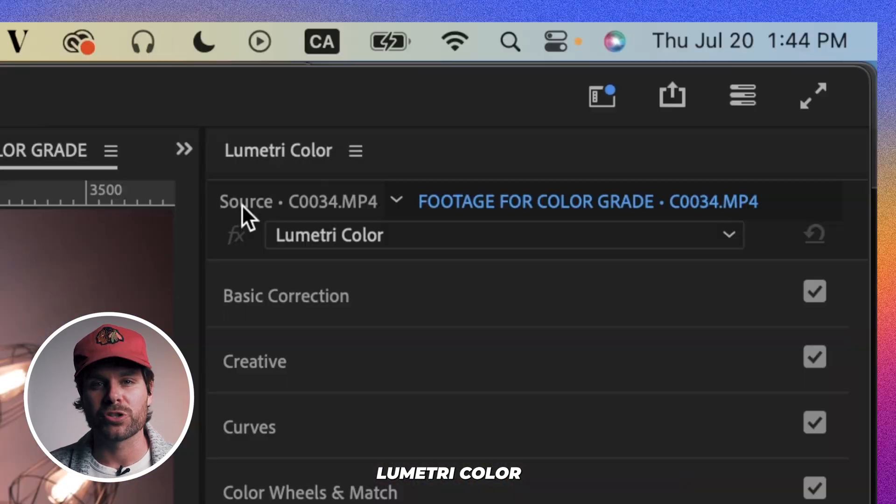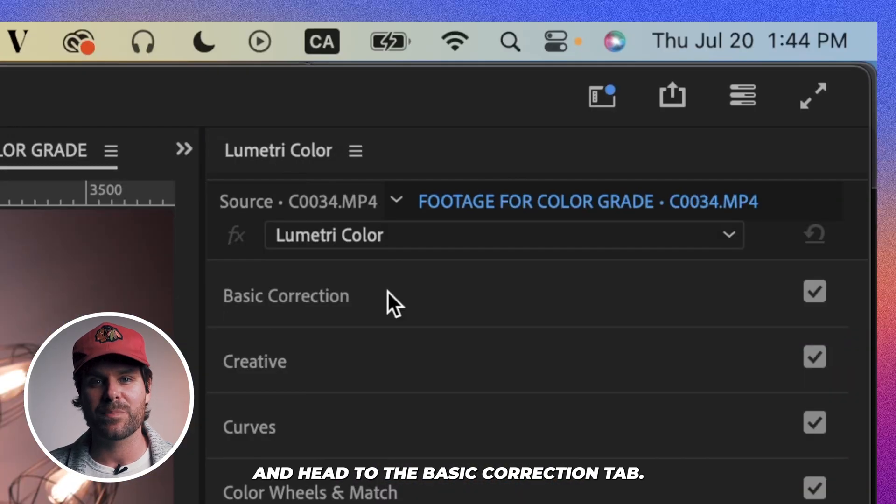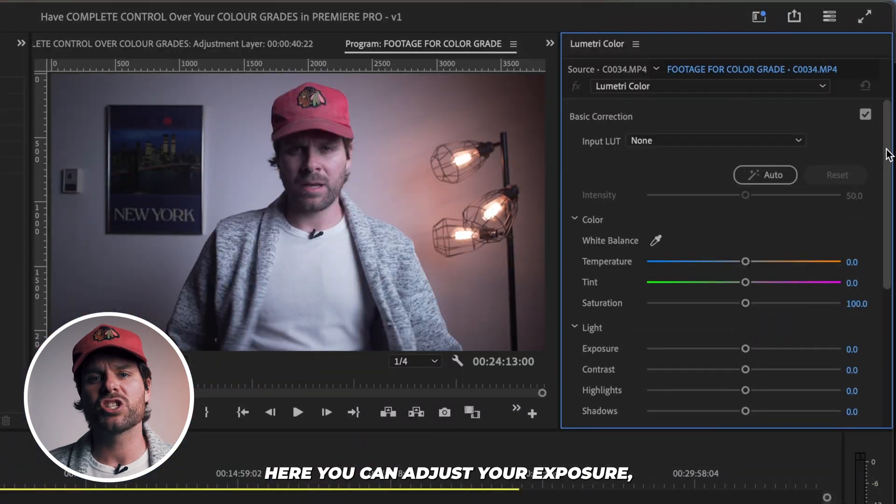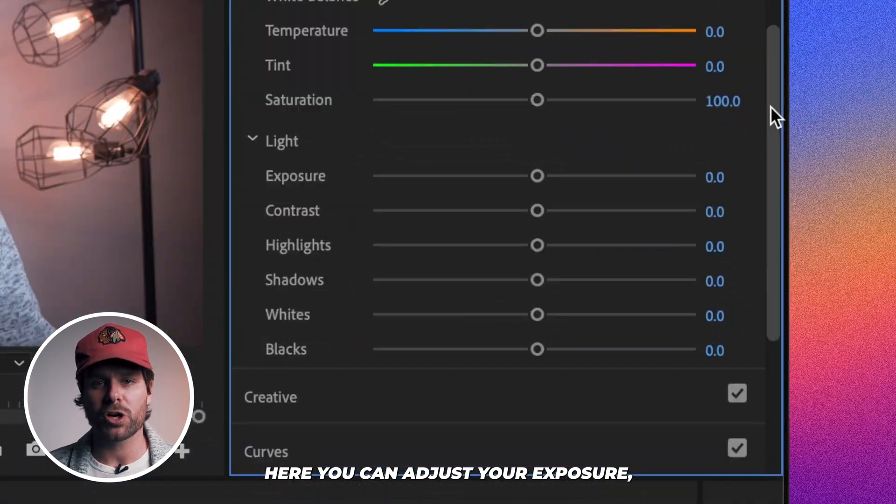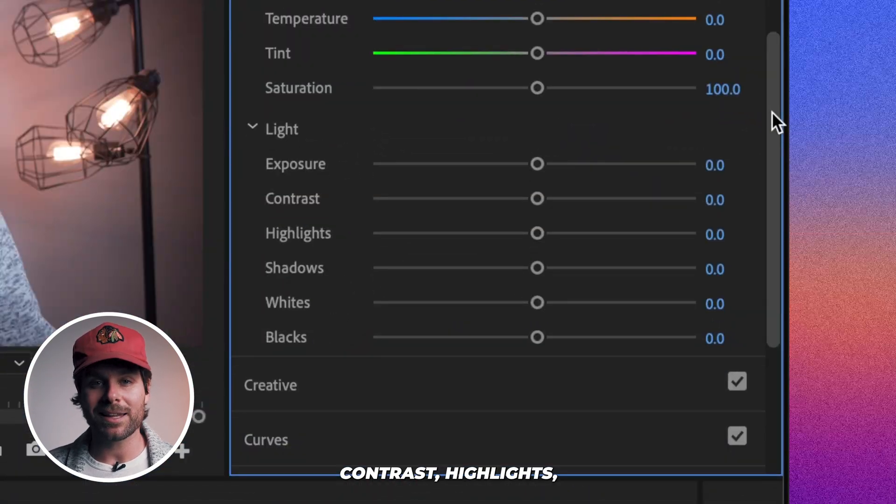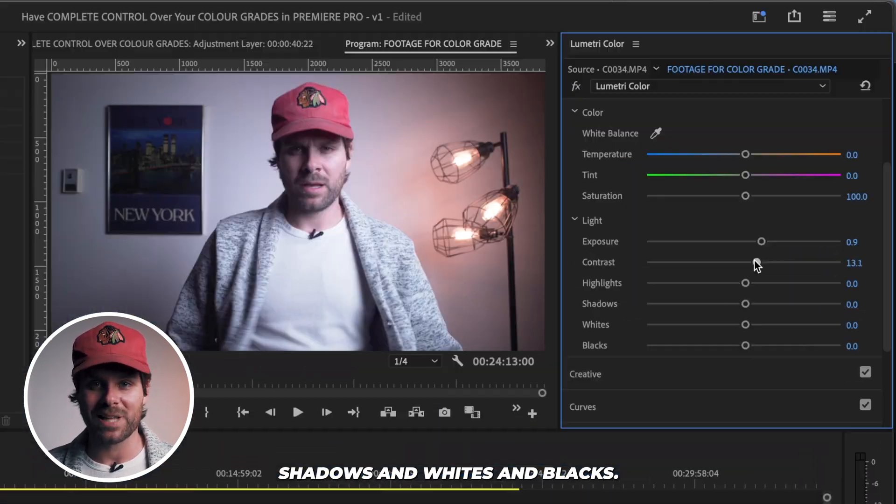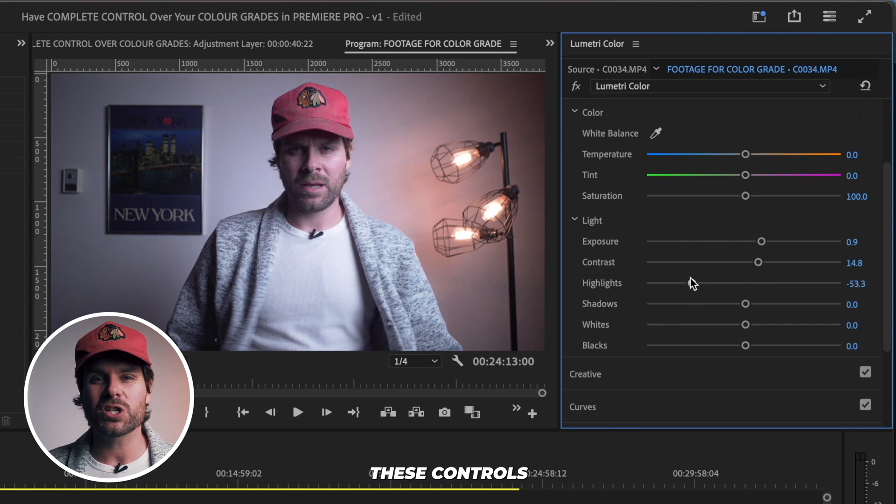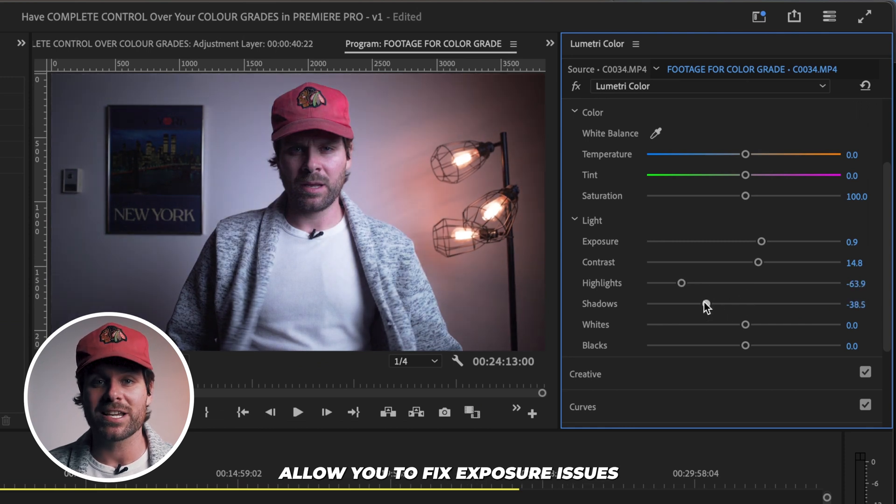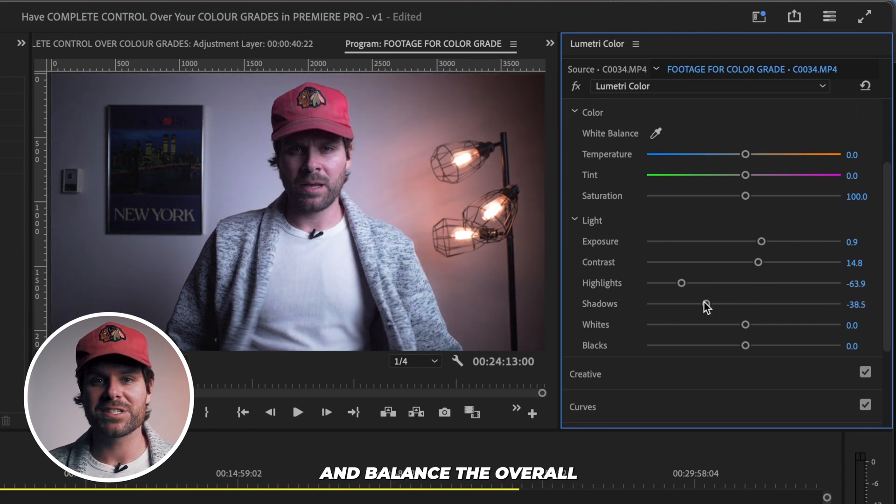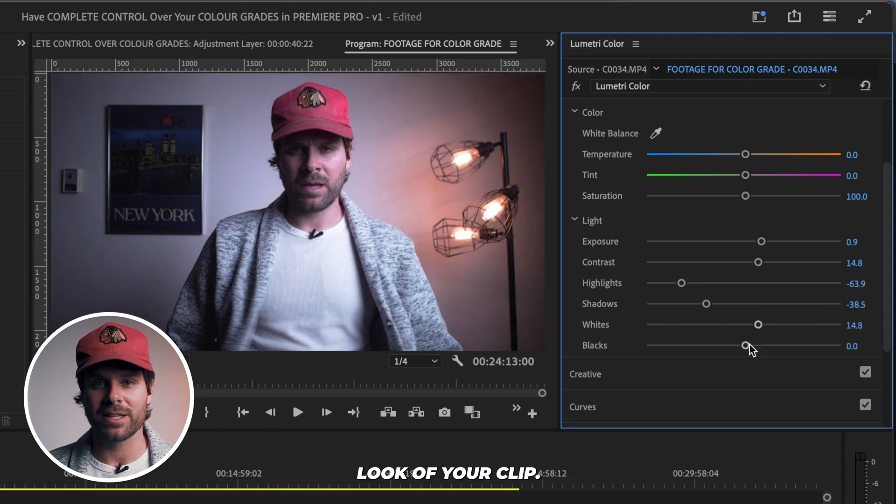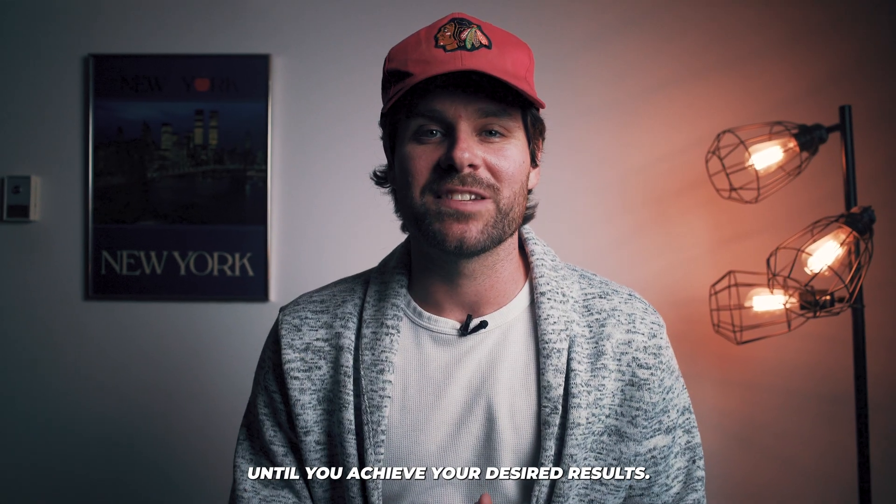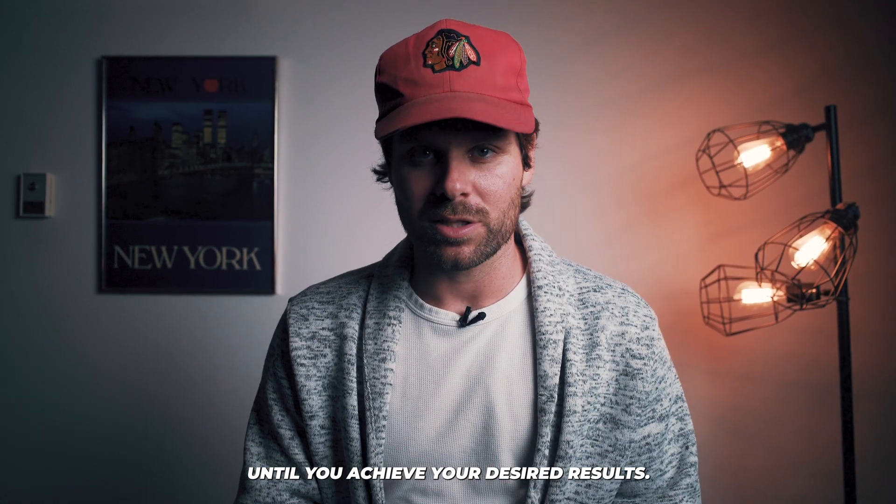Select your clip, open up Lumetri Color and head to the basic correction tab. Here you can adjust your exposure, contrast, highlights, shadows, and whites and blacks. These controls allow you to fix exposure issues and balance the overall look of your clip. Now experiment until you achieve your desired results.